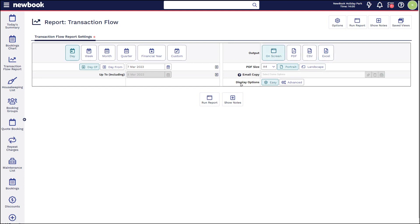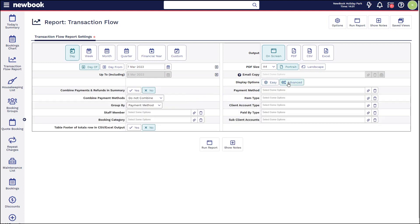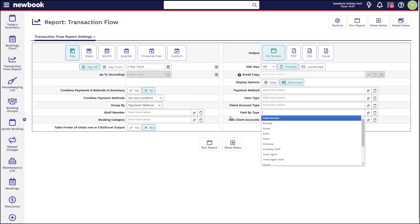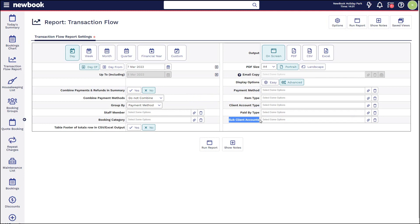We highly recommend that on any report that you run in Newbook, if there are display options for advanced, to click into this option and have a look at what you're able to customize within each report, as you can really adapt it to your business needs.